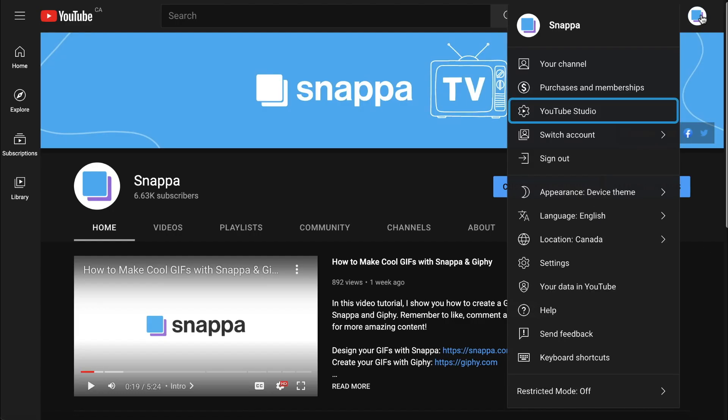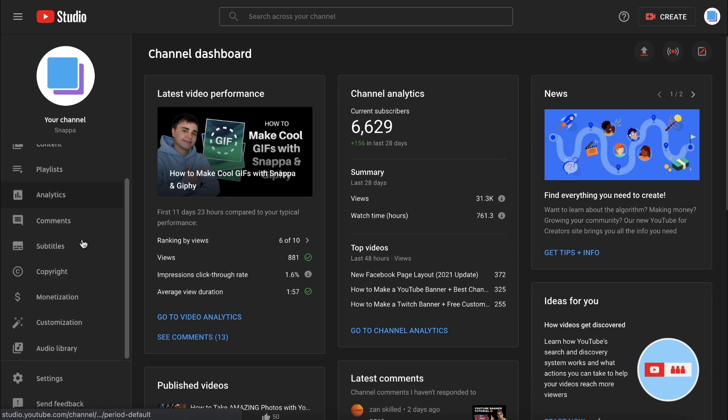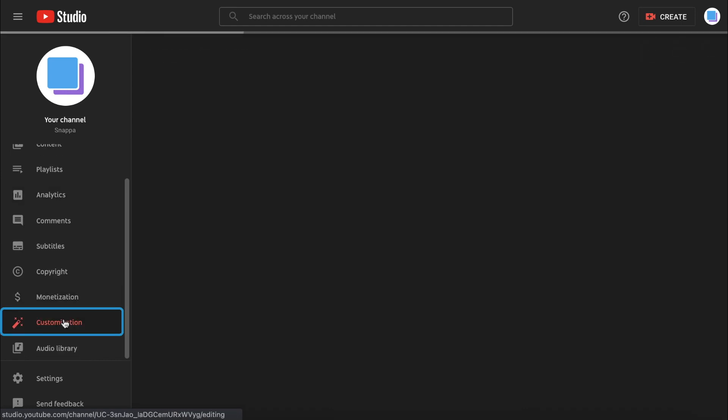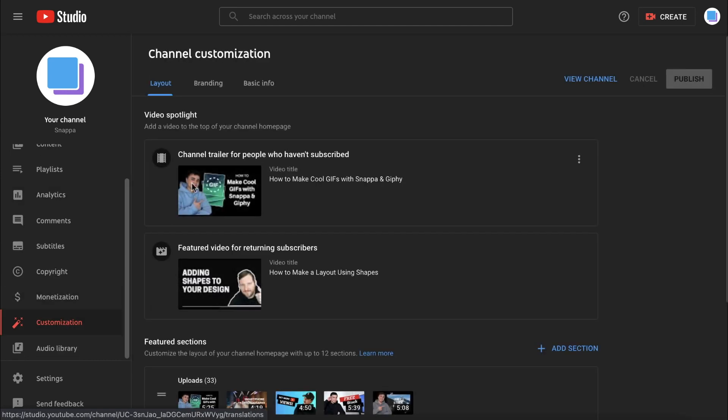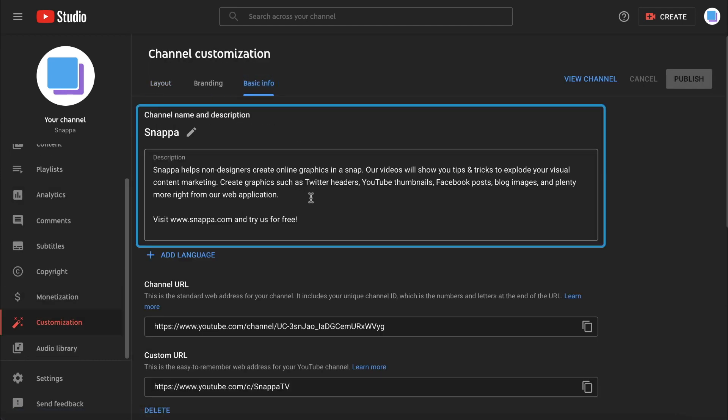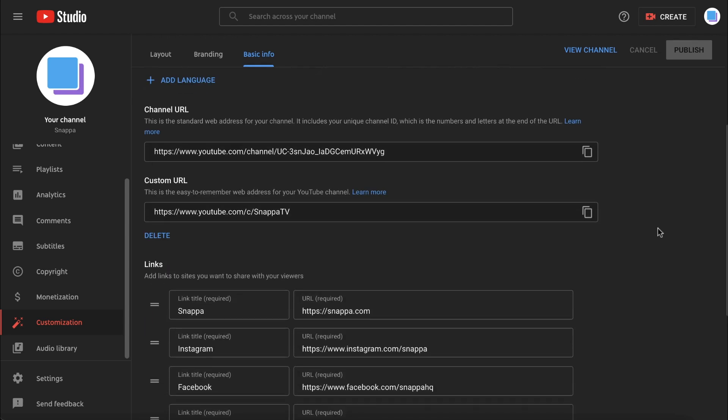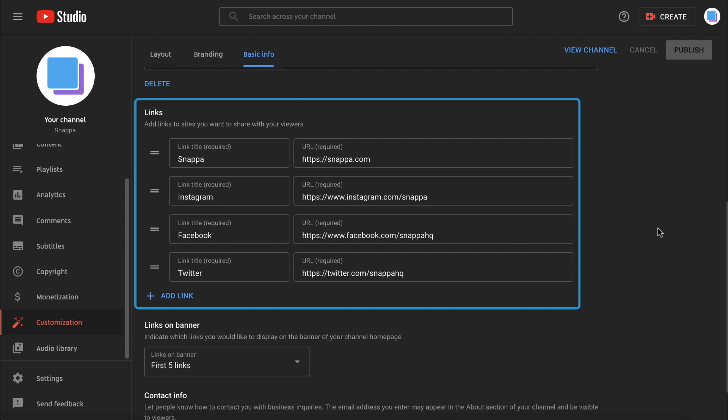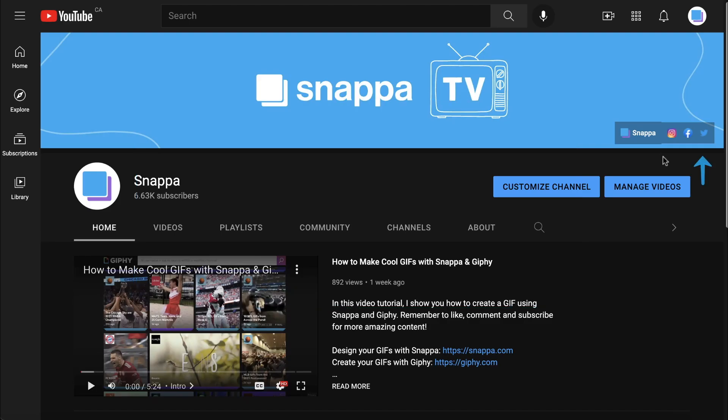You can fill in your about section by going to YouTube studio, clicking customization, and then click Basic Info. In this section you can also add links to your social media accounts that will appear in the bottom right of your banner image.